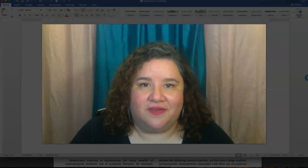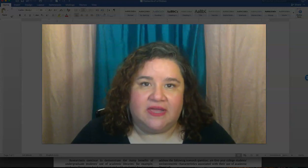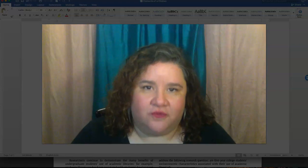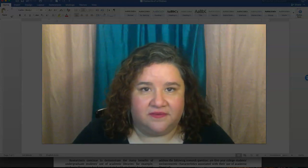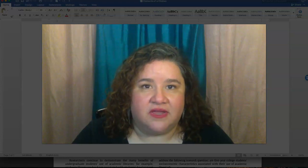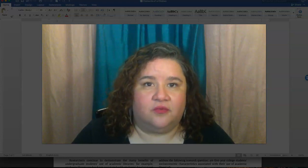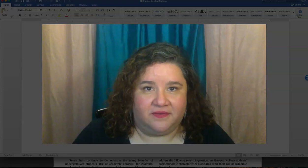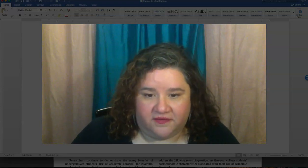I'm Rebecca, and I'm a reference librarian at Lehman College. I want to go over the parts of an article citation — or the elements of a citation — so that you know what to look for when you're creating your works cited list or a reference list. So let's look at what are the parts of a citation.